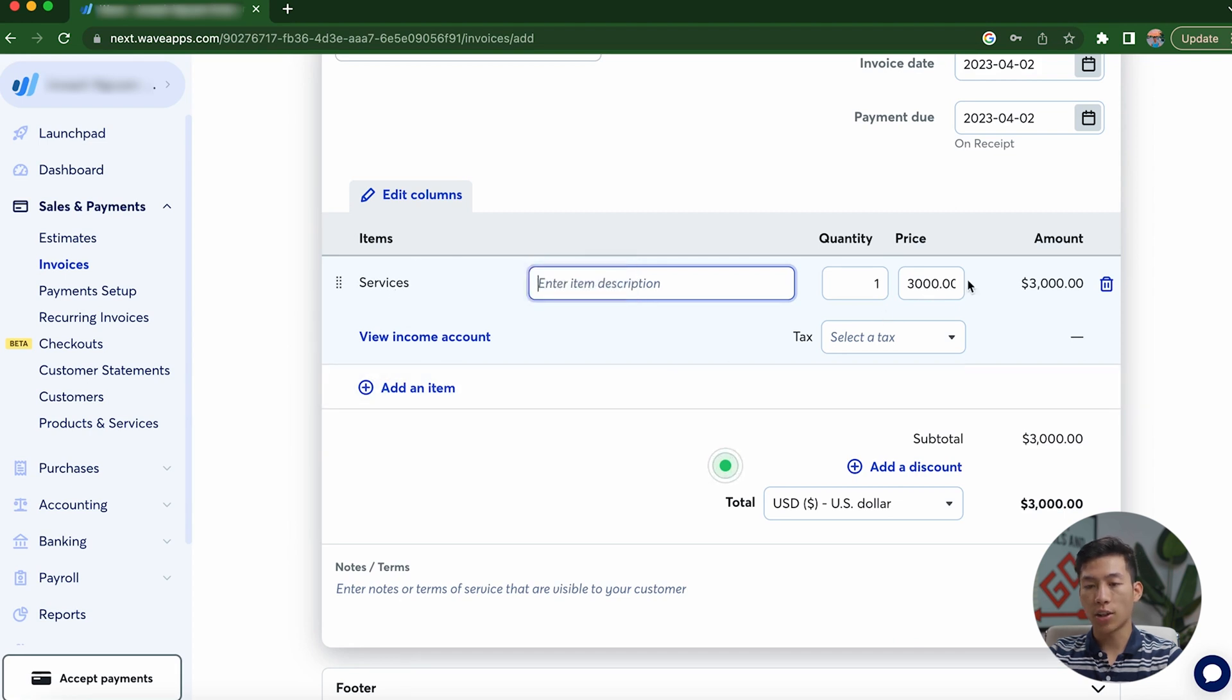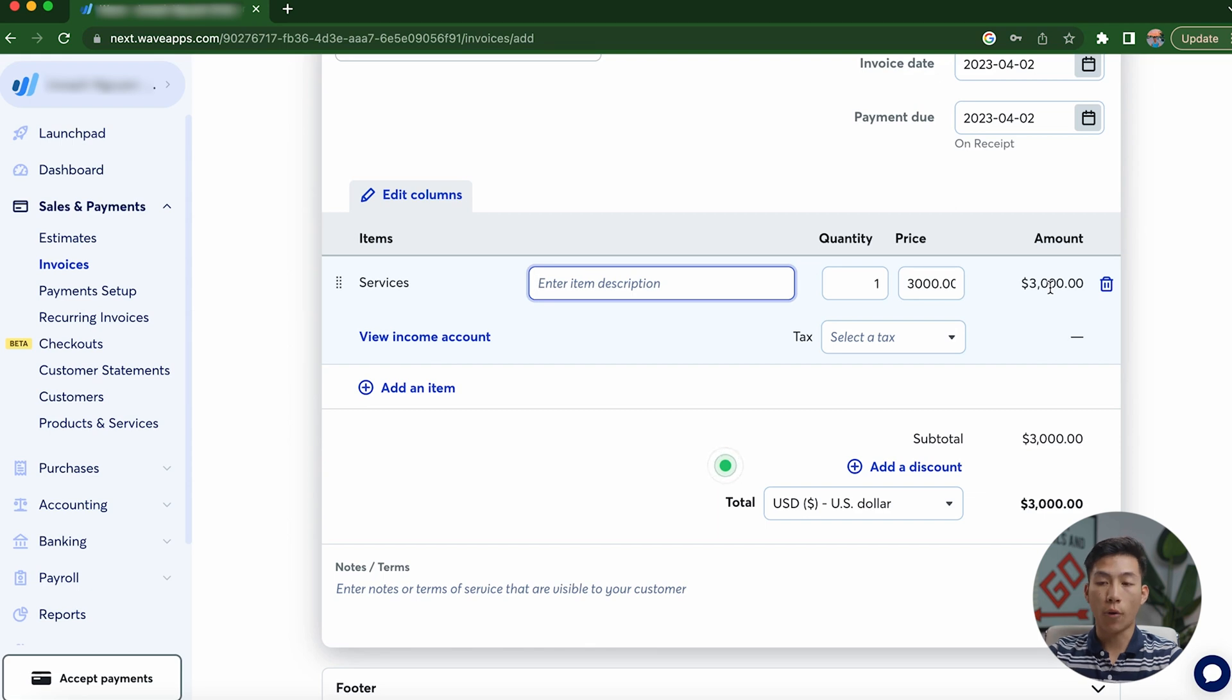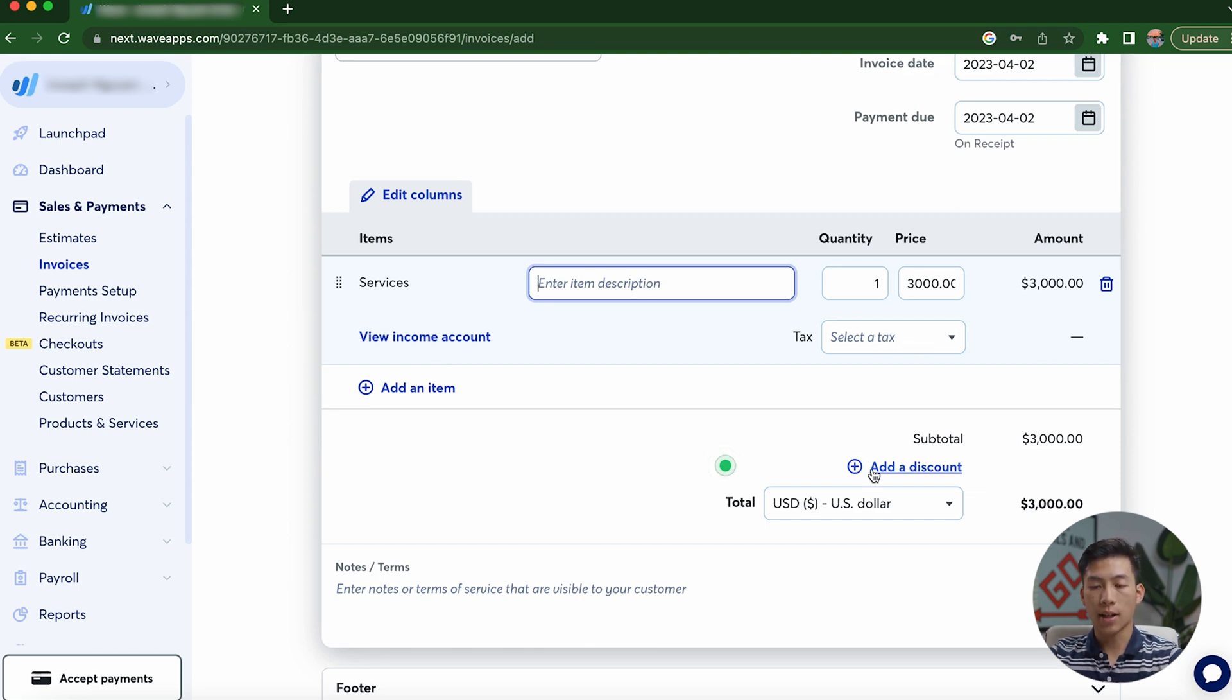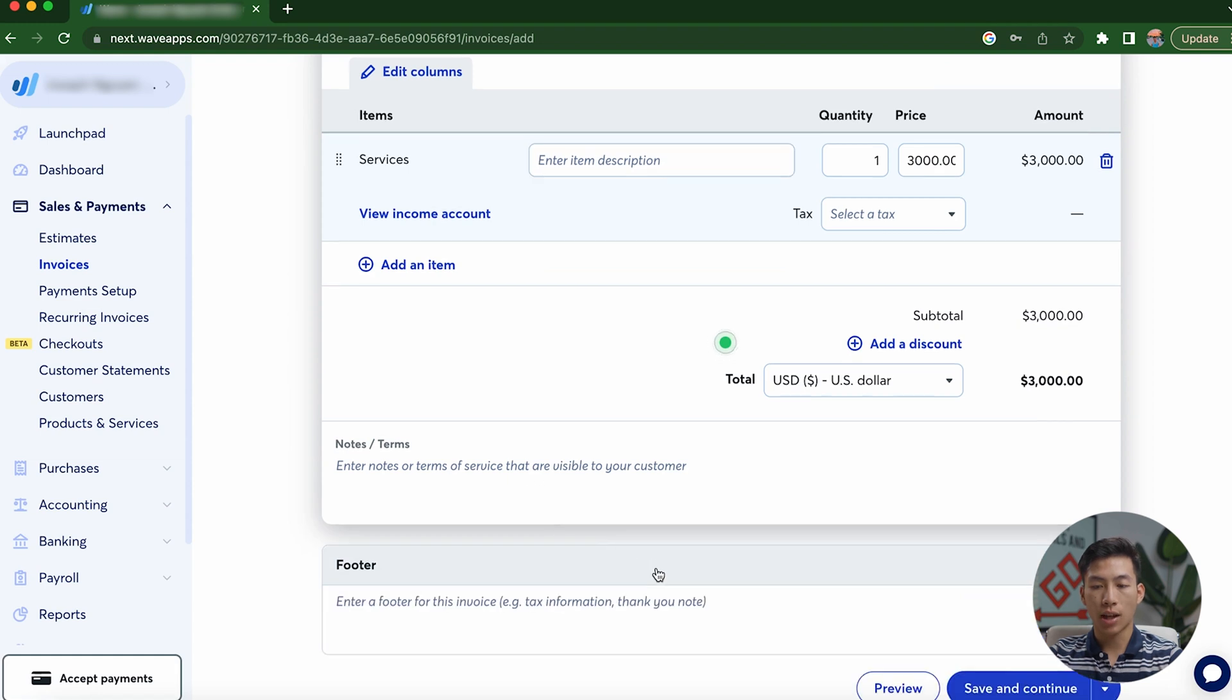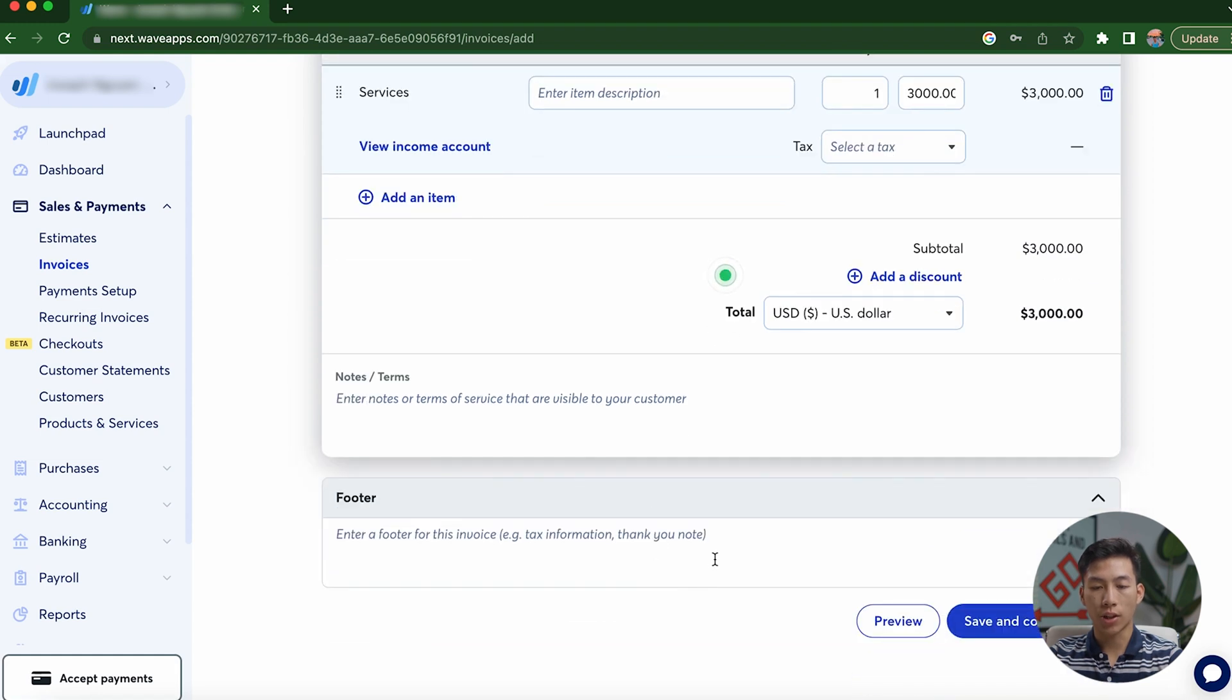And as you guys can see, it already pre-populated it for 3000 because this is one of the invoices that I normally use. And from here, you can also select a tax, add a discount, and you can also add in some notes as well as change the footer.